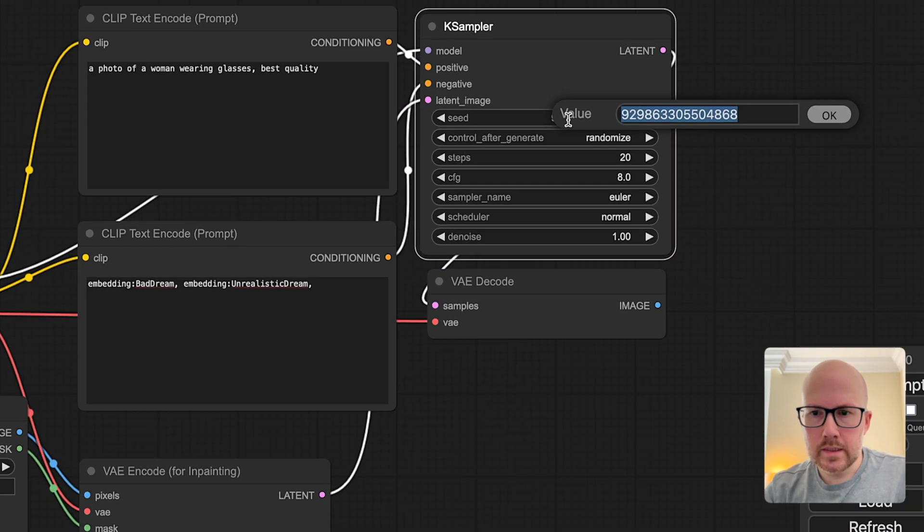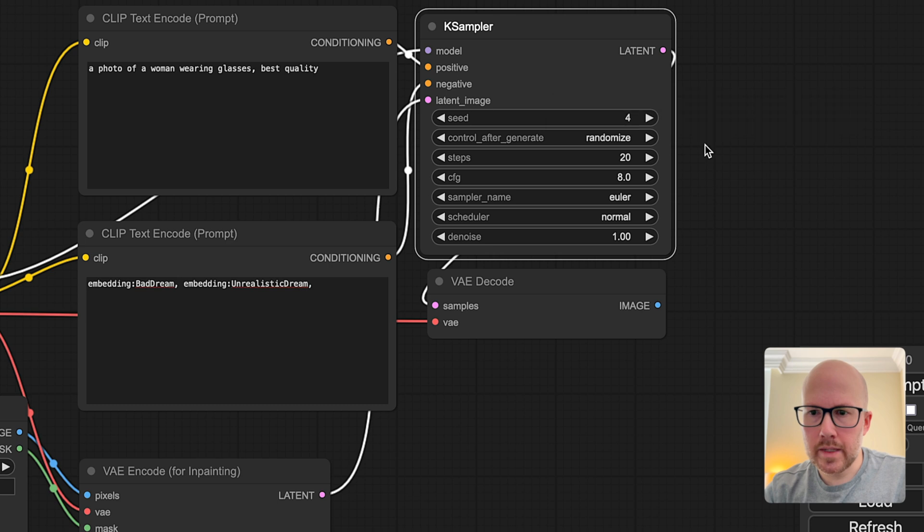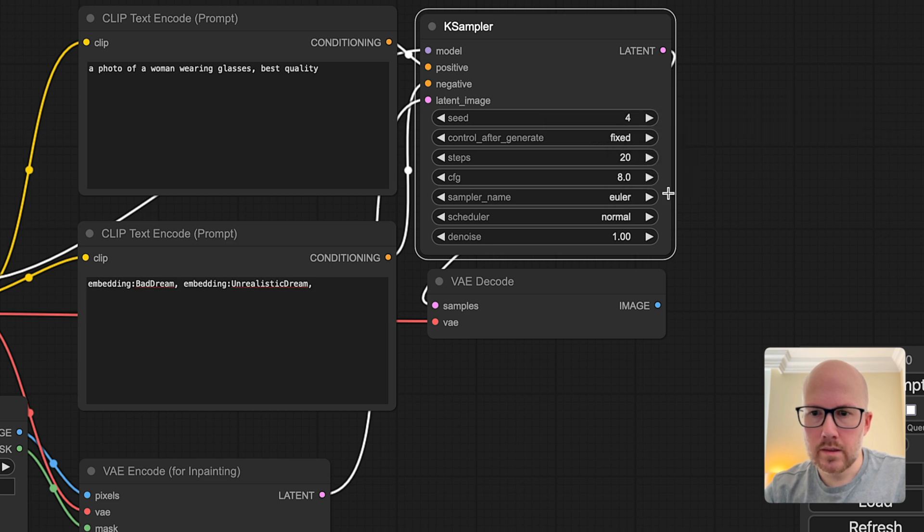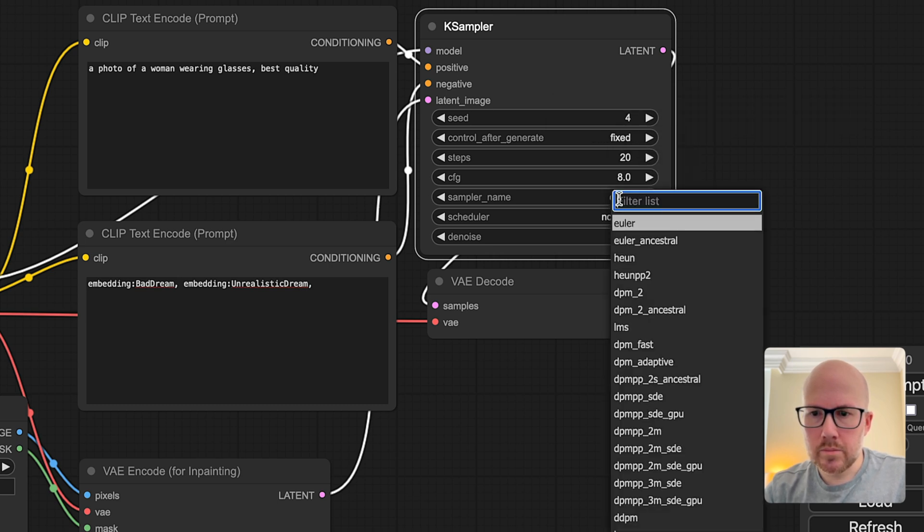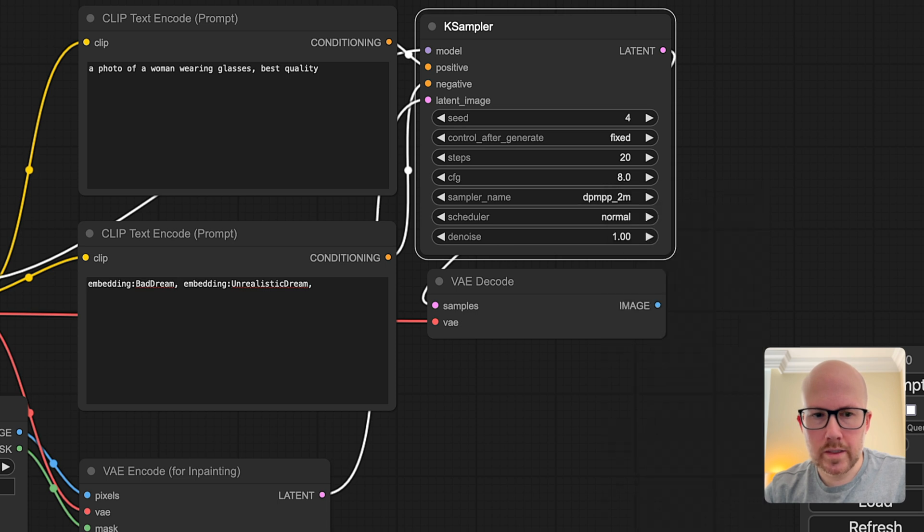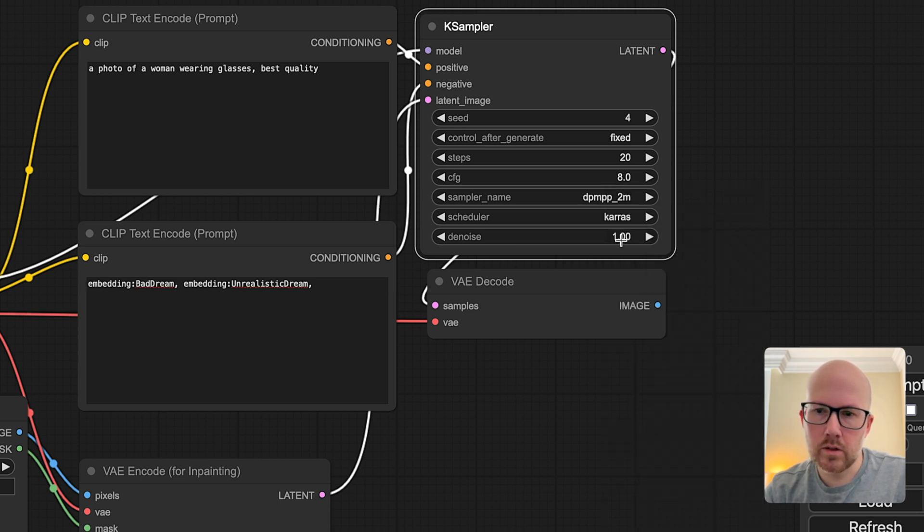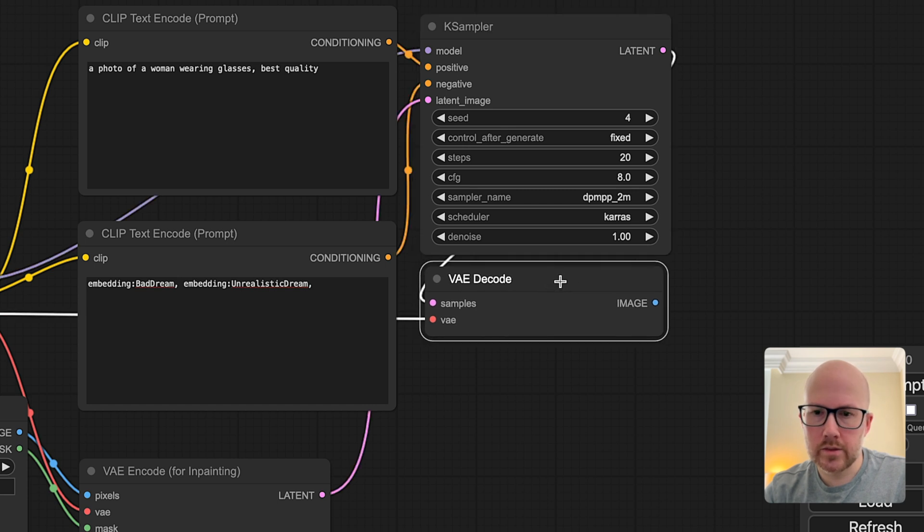For the seed, you can make this random. I'm going to make it fixed just for testing here. Then I'm going to change the sampler to the one that works best for this checkpoint. You'll want to set it to whatever is recommended by the author of the checkpoint that you're using.